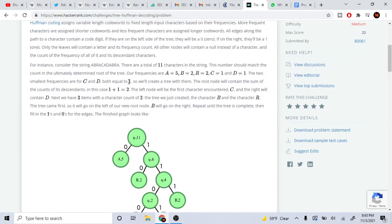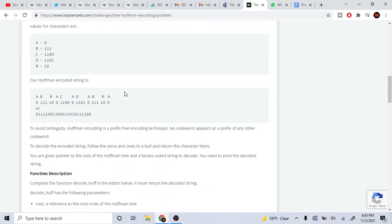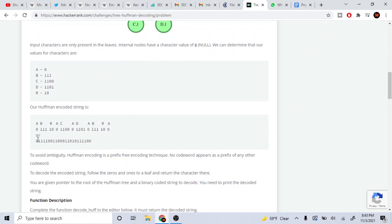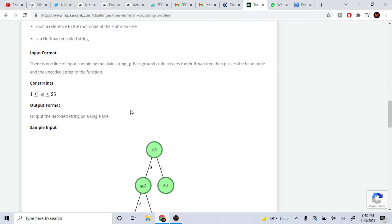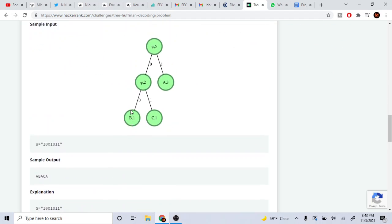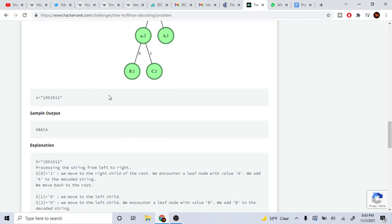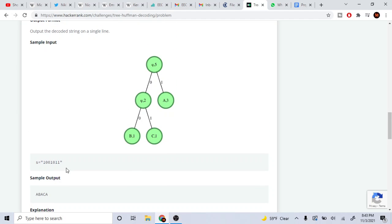So basically you have a string of ones and zeros. A Huffman coding is like a tree where the right side is one and the left side is zero. So you're going to go right for one and left for zero. The problem statement wants you to take this tree and your string and decode it.